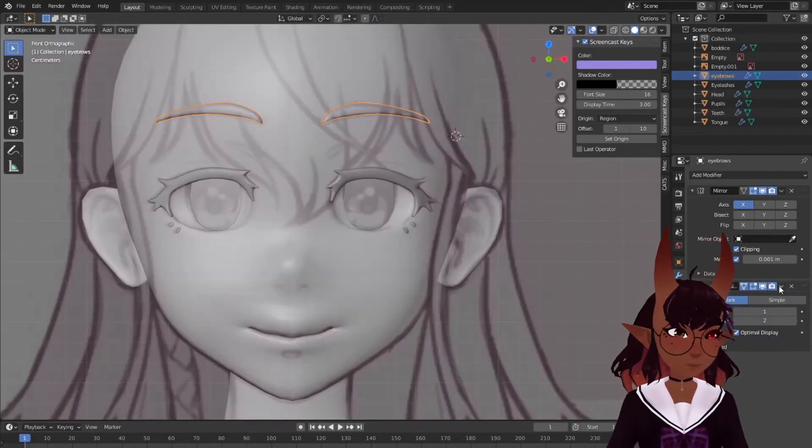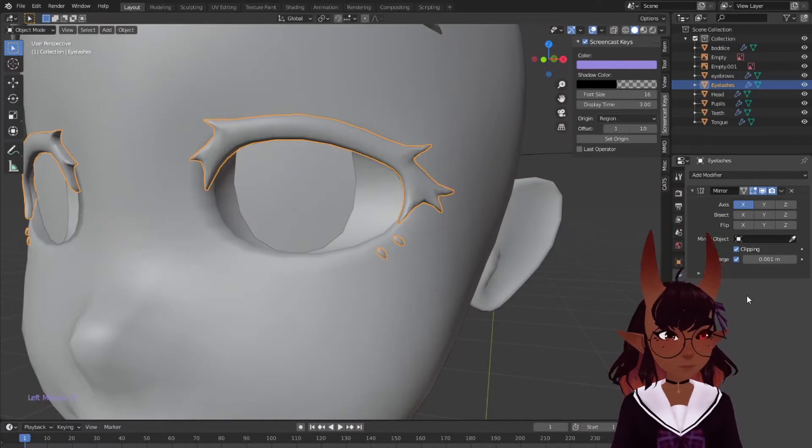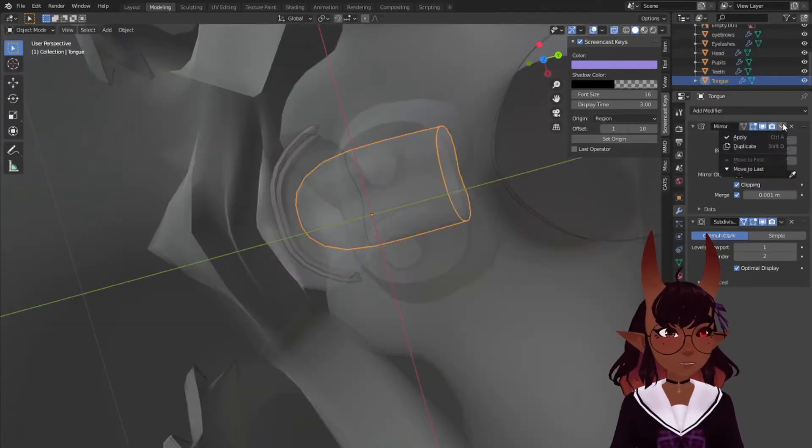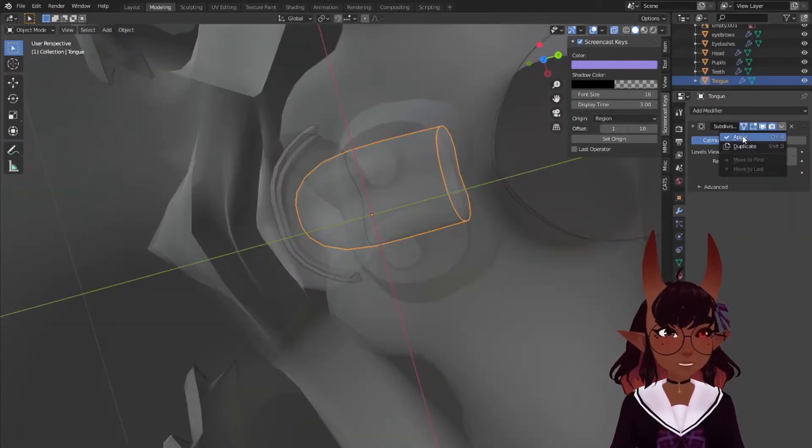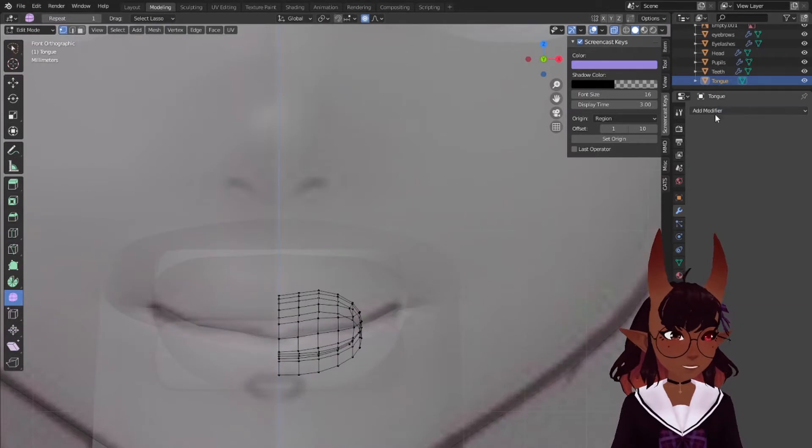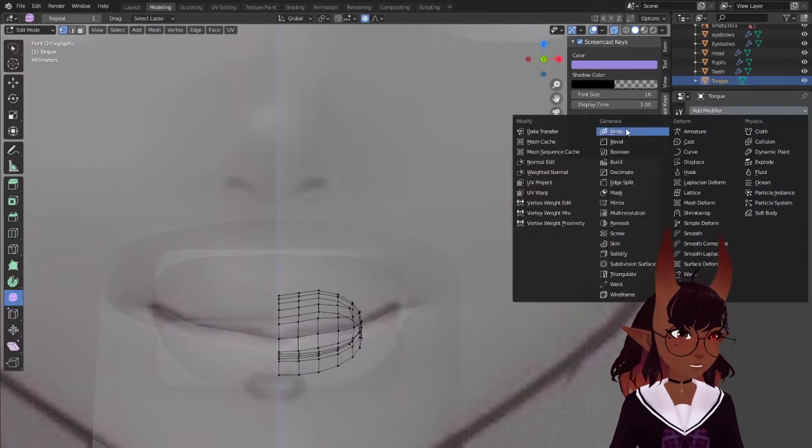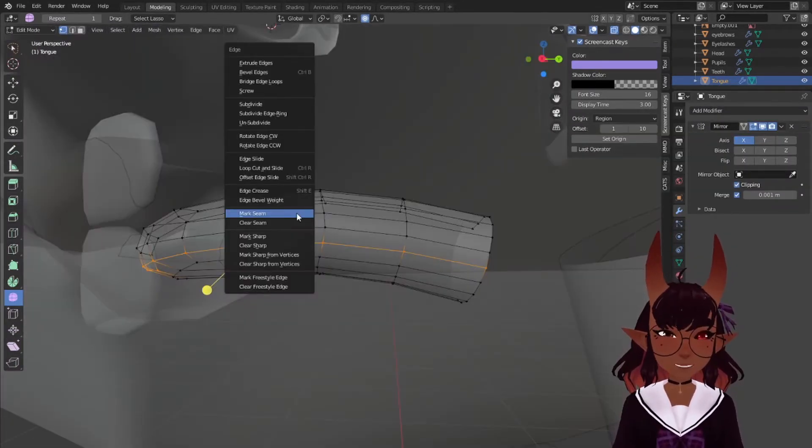Great, apply the subdivision modifiers on the eyebrows and eyelashes. Apply the mirror first on the tongue, apply the subdivision, delete half the mesh, add the mirror modifier back with clipping, and then add a seam here.